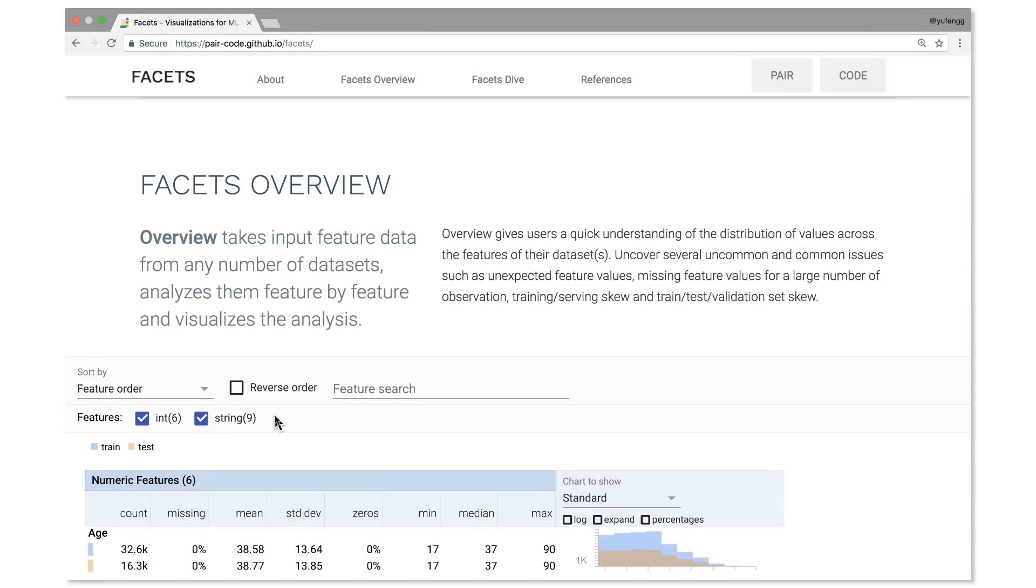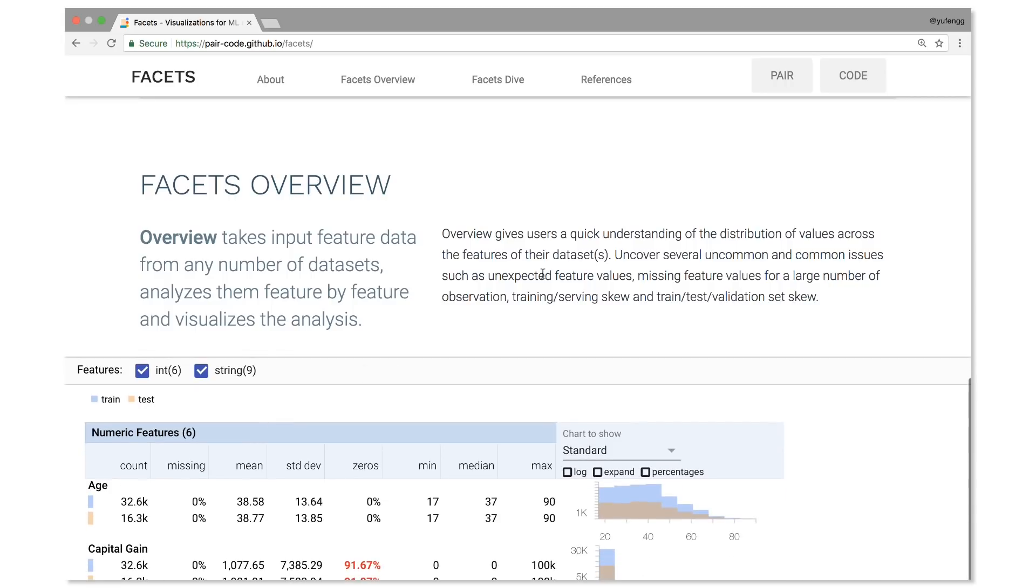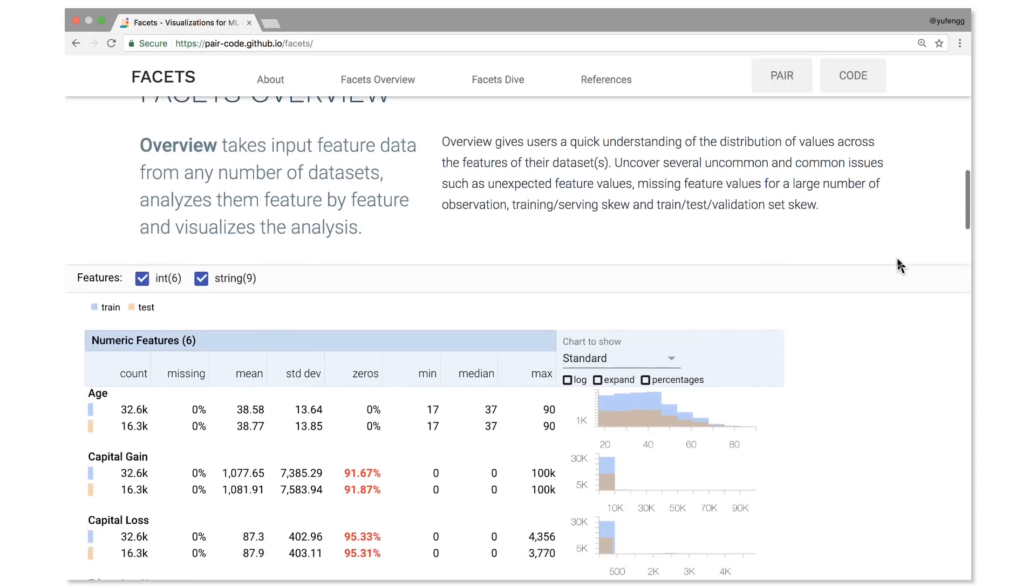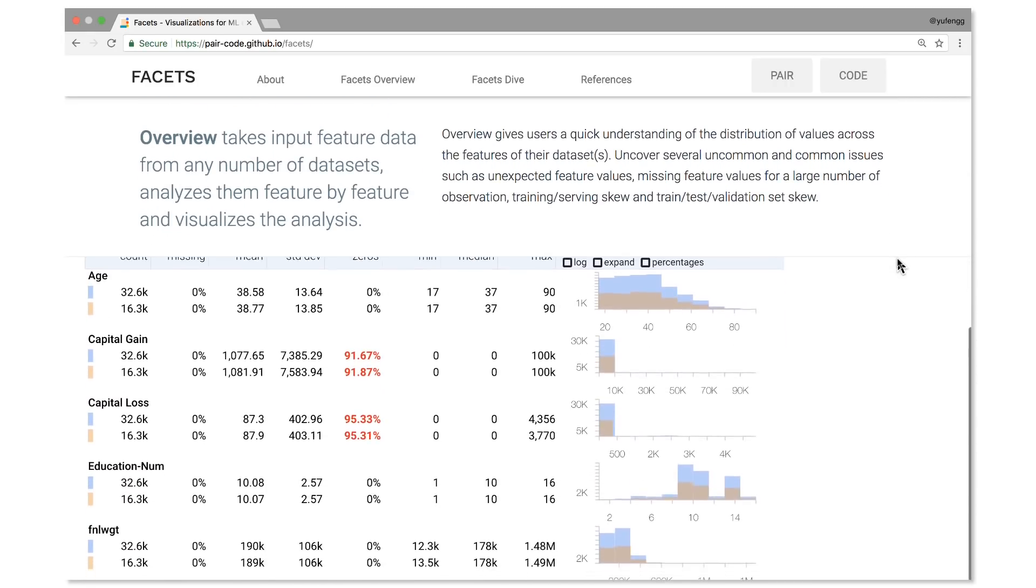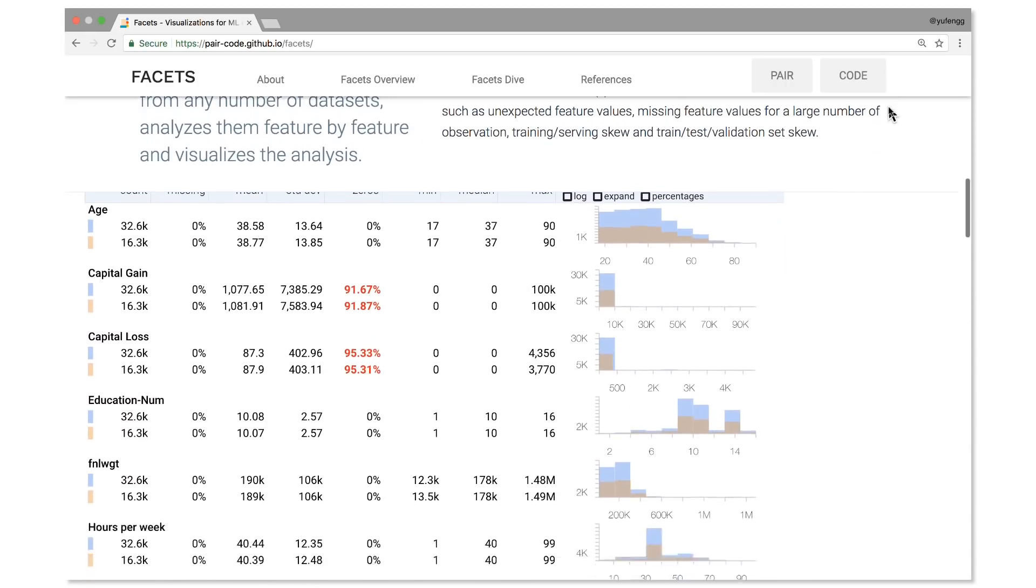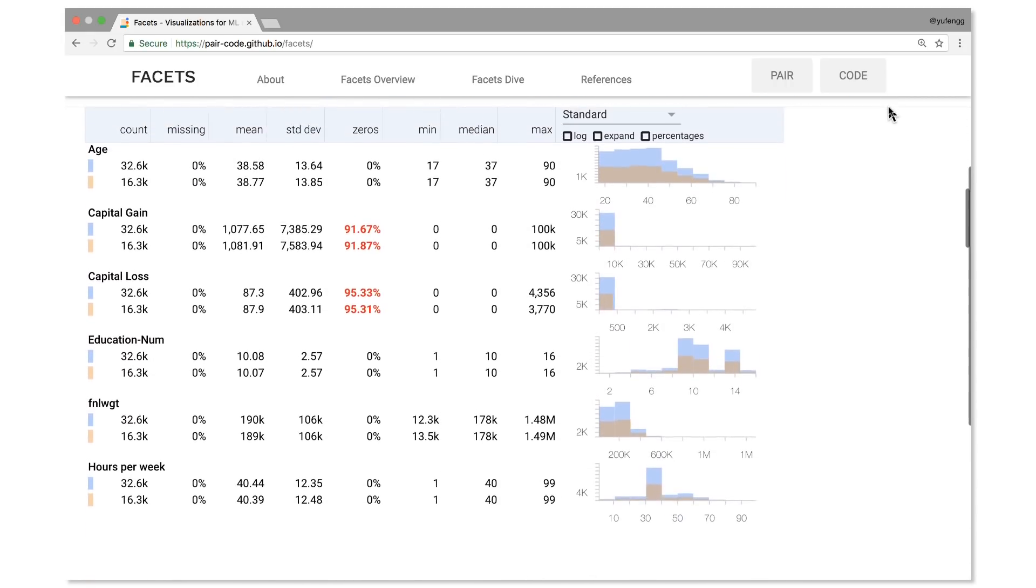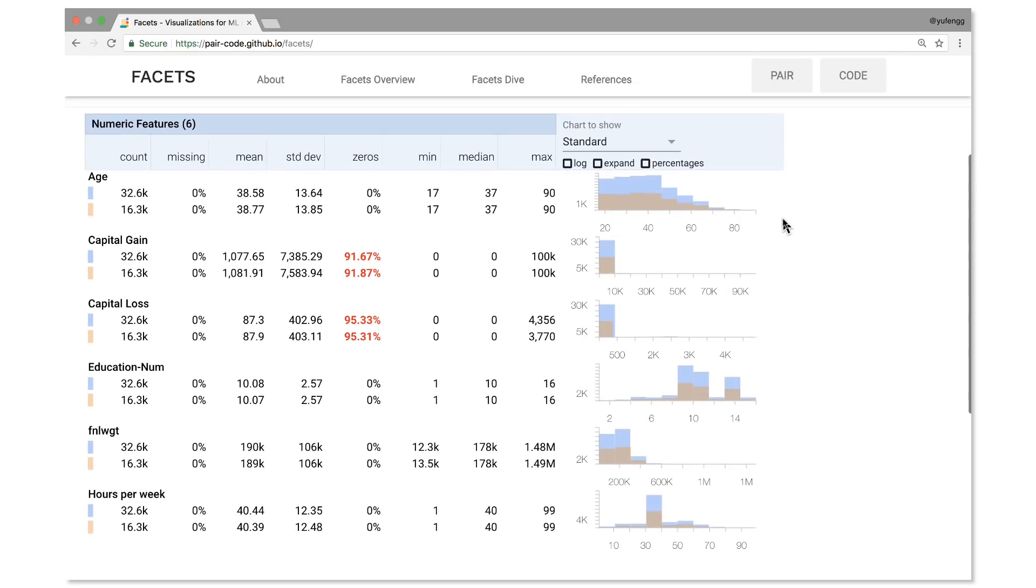Facets Overview splits the columns of our data into rows of salient information, showing stuff such as percentage missing, min and max values, as well as stats like mean, median, and standard deviation.